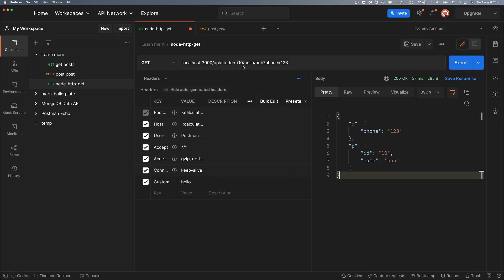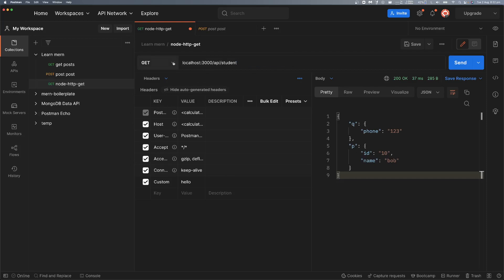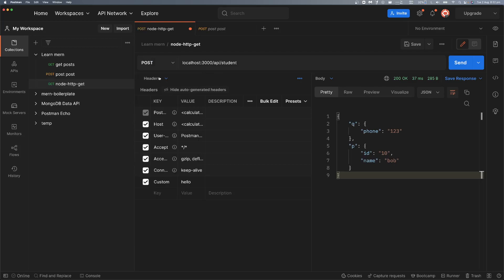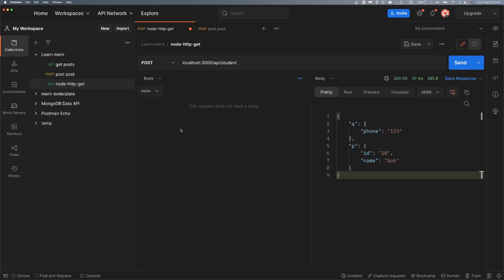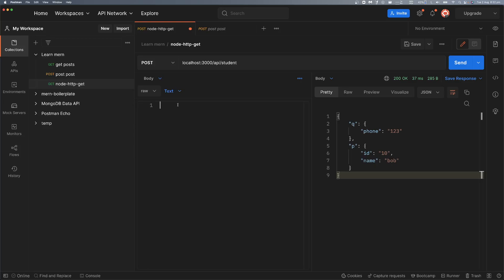Here, if I make a GET request it won't work because the URL is not defined for GET. We go to POST — and in POST there is a body section. The body type depends on what we choose.